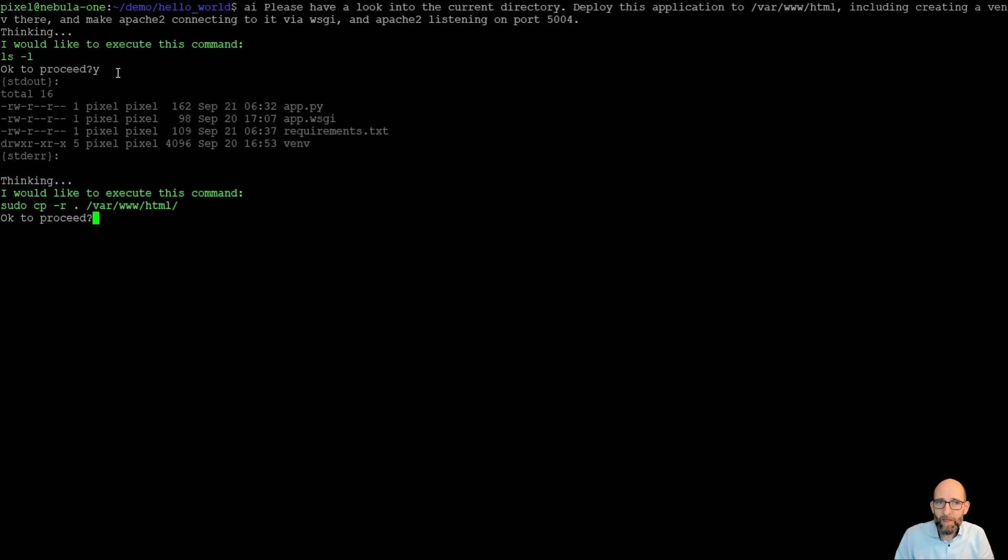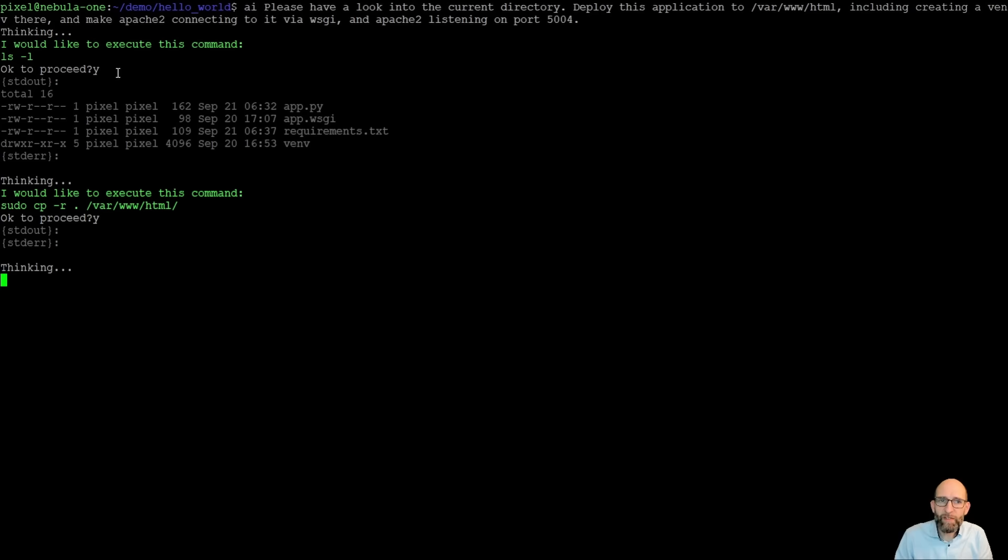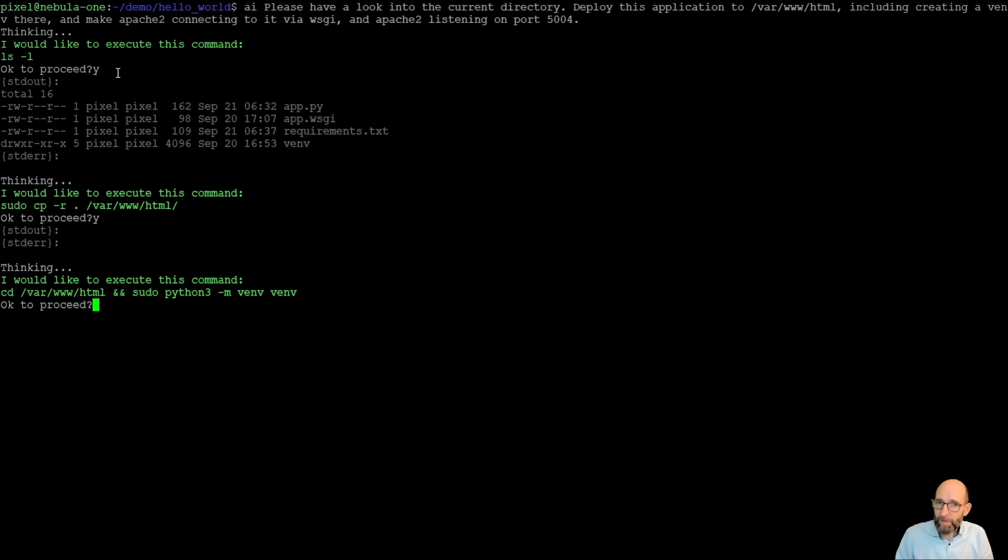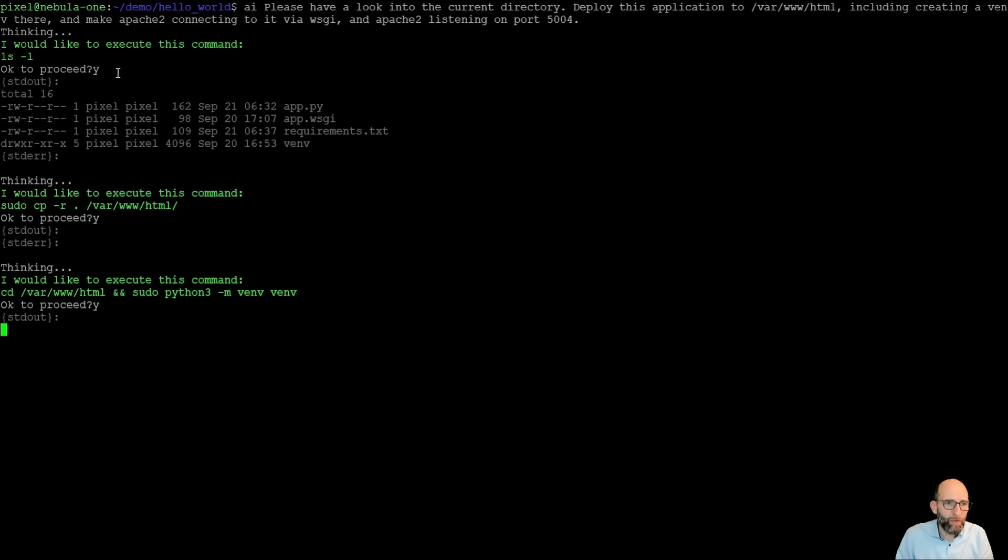So in this case, it knows now, okay, it's a Python application. So we copy the application to the destination directory. At the next step, we ask to create a virtual environment. And yes, this is to create the virtual environment.